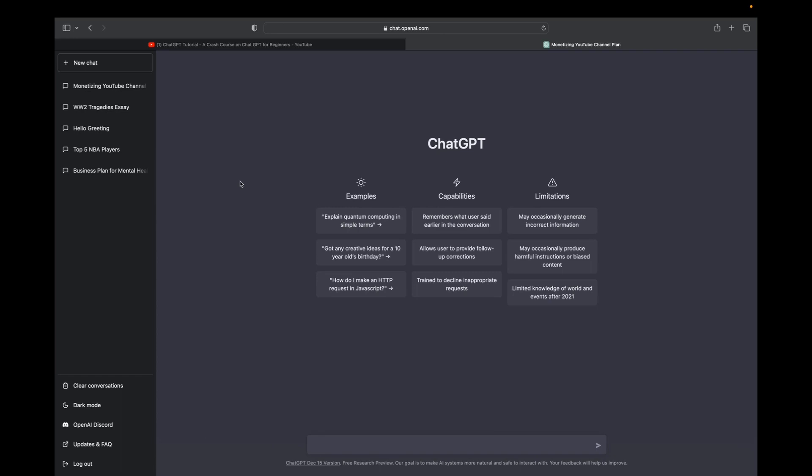So for example, I'm going to write, write me an email explaining how my law firm can help clients win their case. So I'm going to type that in and then click enter.